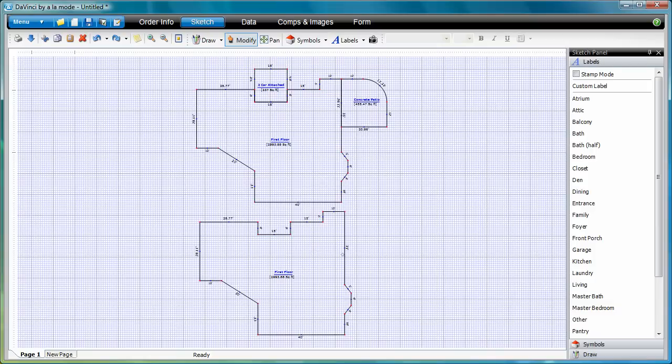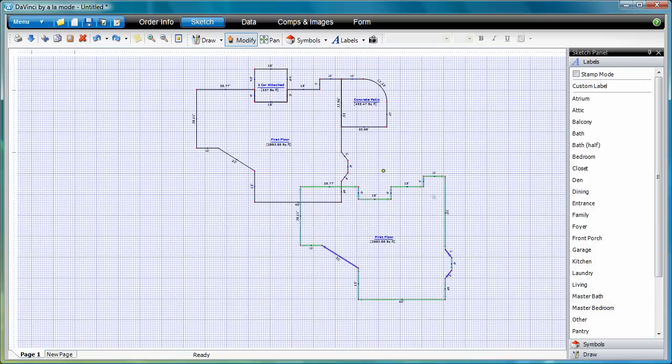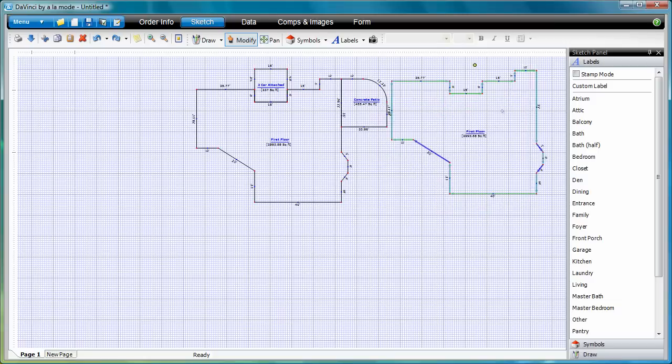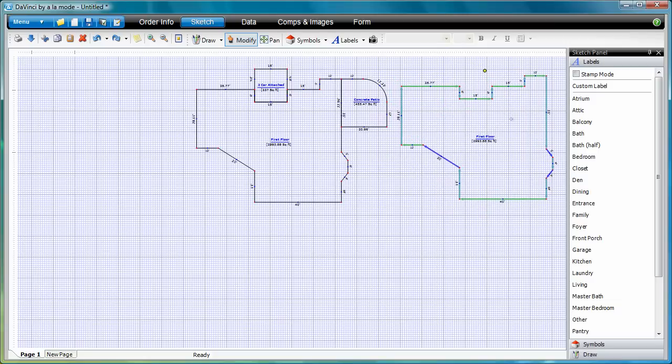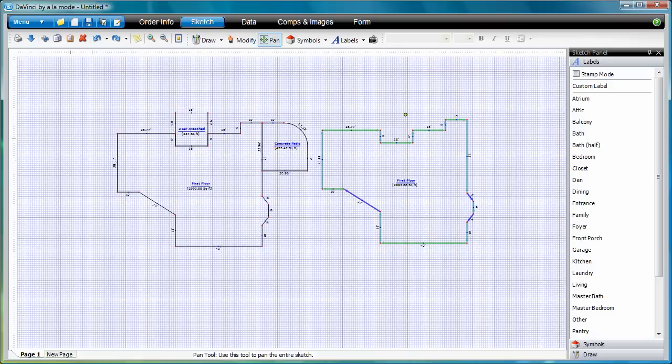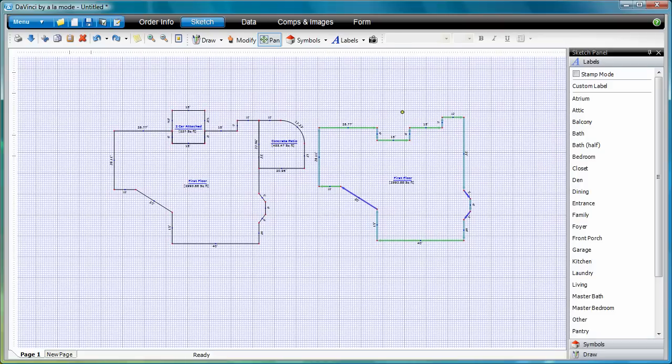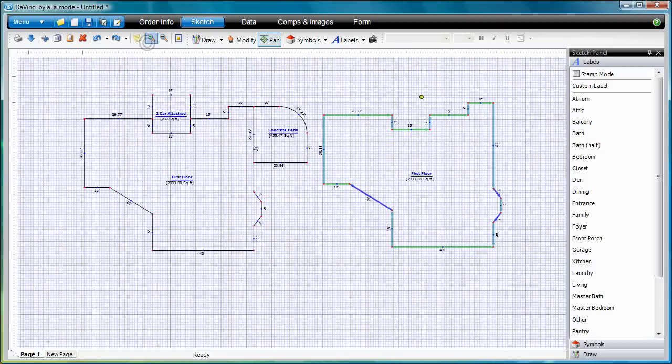To move an area, tap the area in Modify Mode, then tap and drag to where you want it. To zoom in and out, tap the plus and minus buttons at the top.